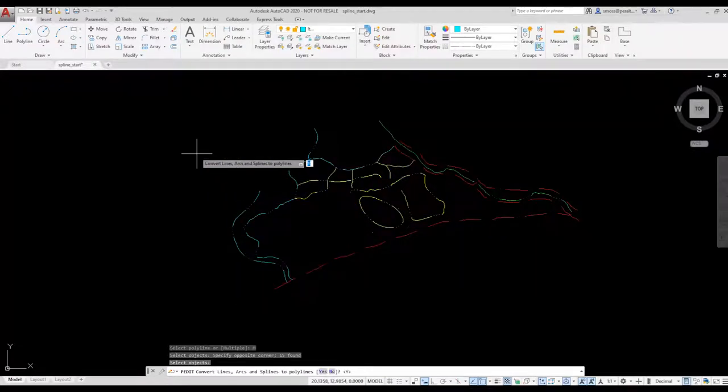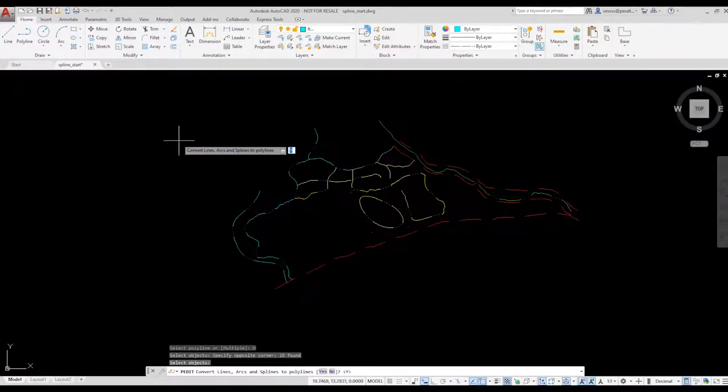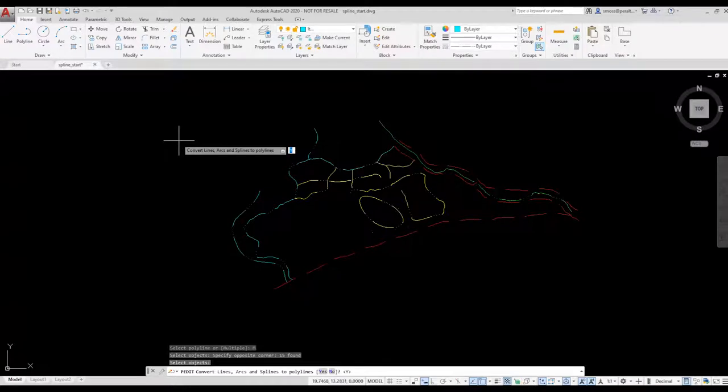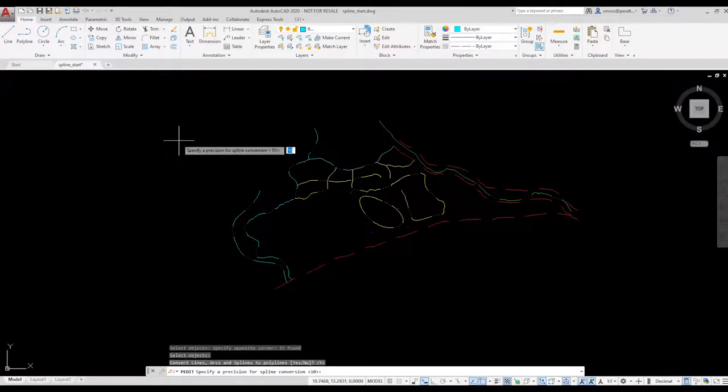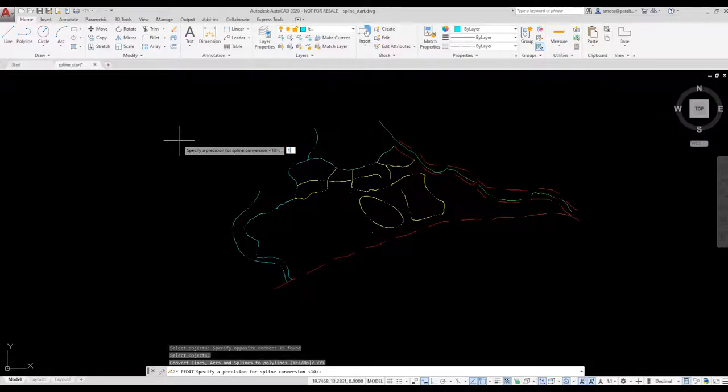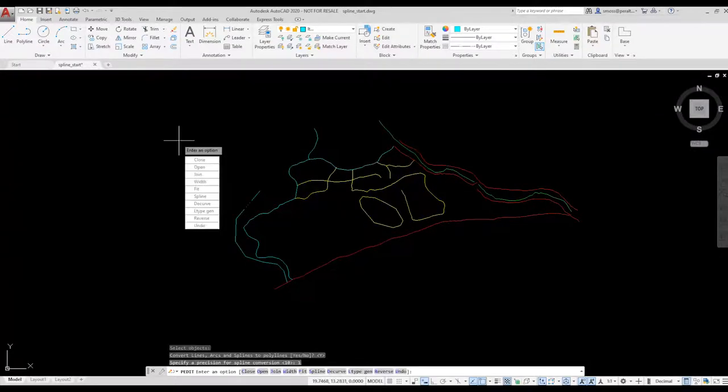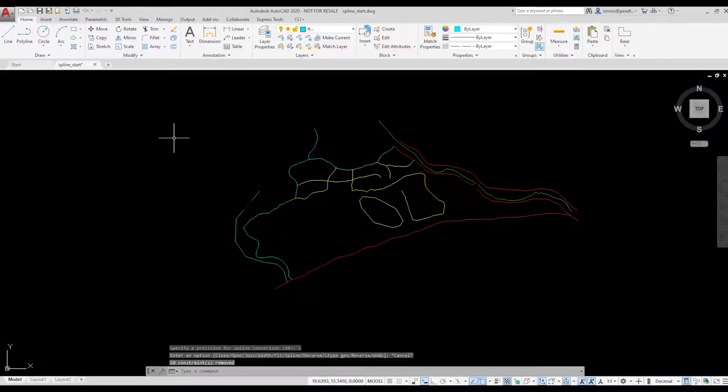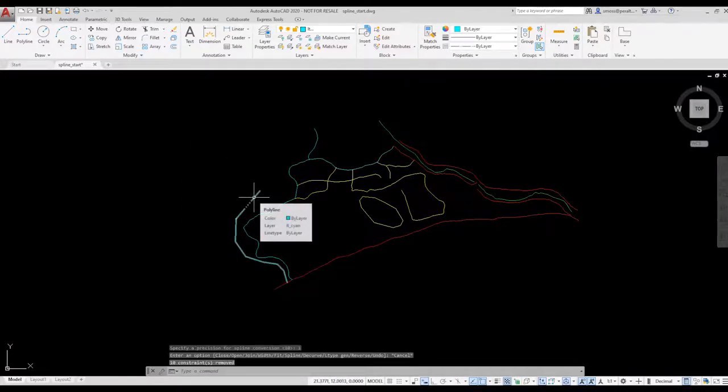You are then prompted if you want to convert the elements to polylines. Press ENTER to accept. Set a precision of 1 to retain any arcs. Now, if I hover over the elements, AutoCAD identifies them as polylines.